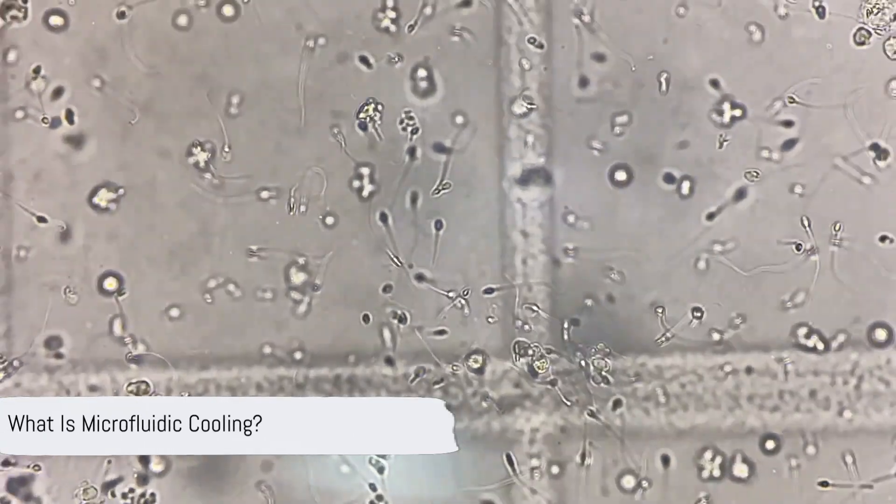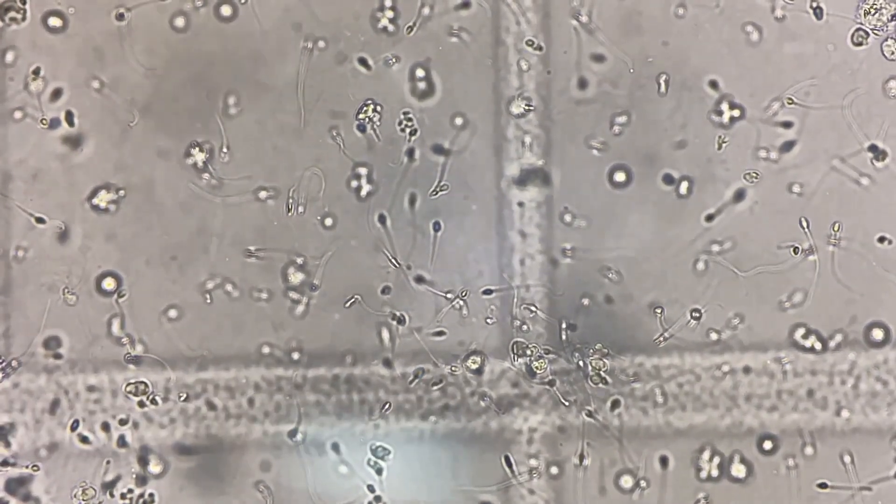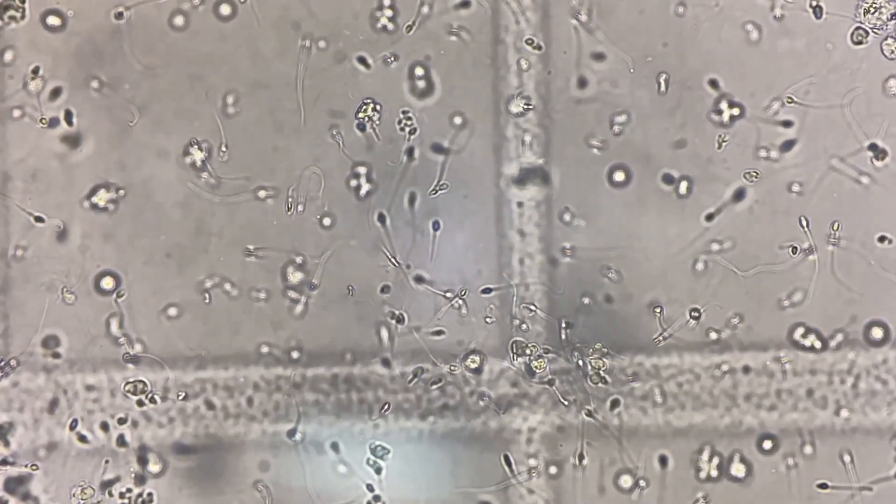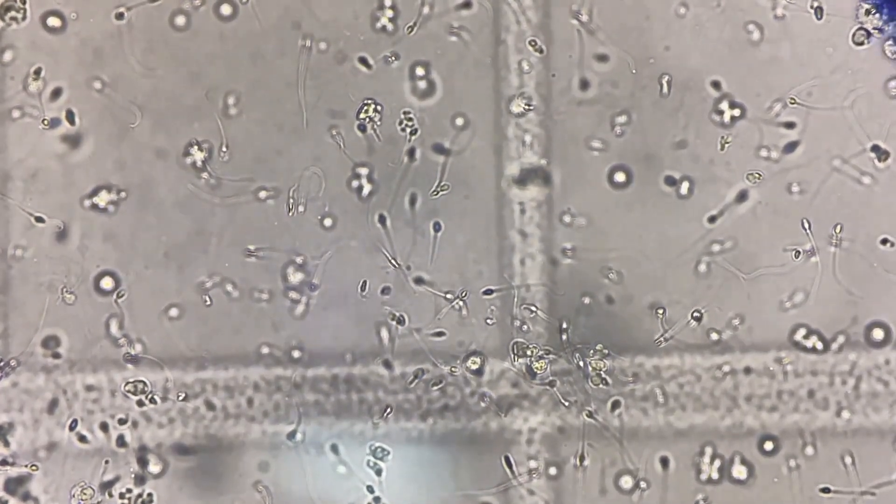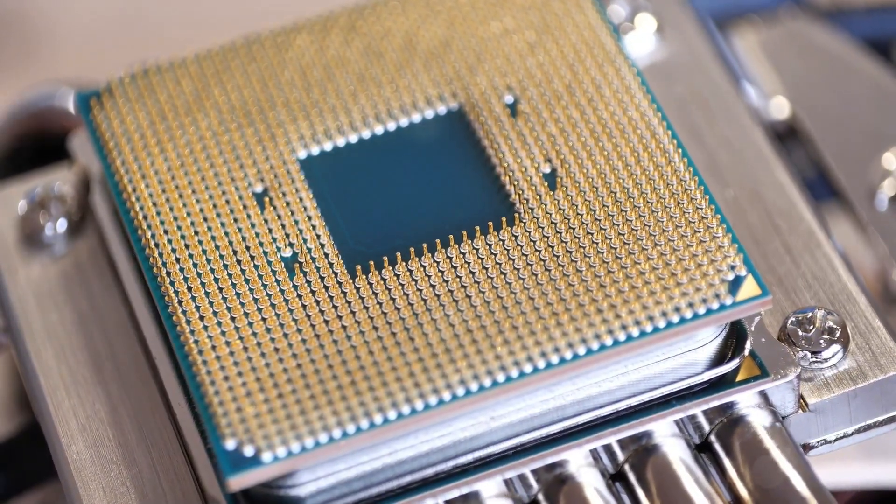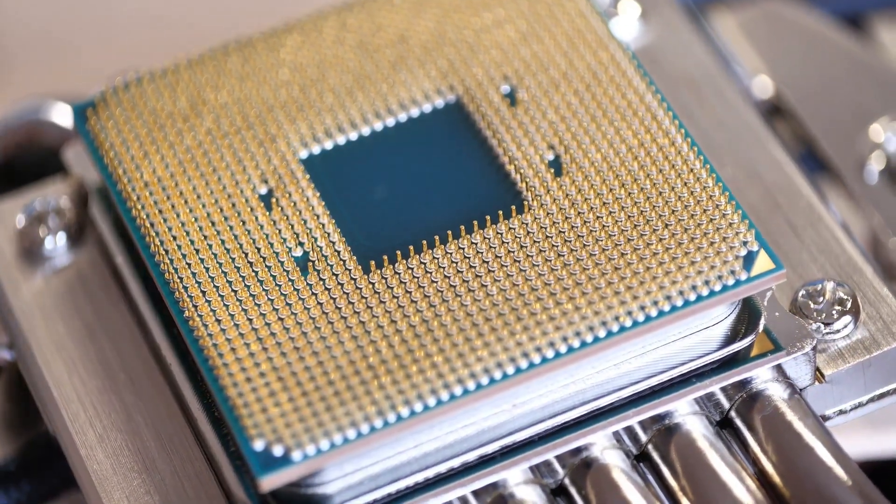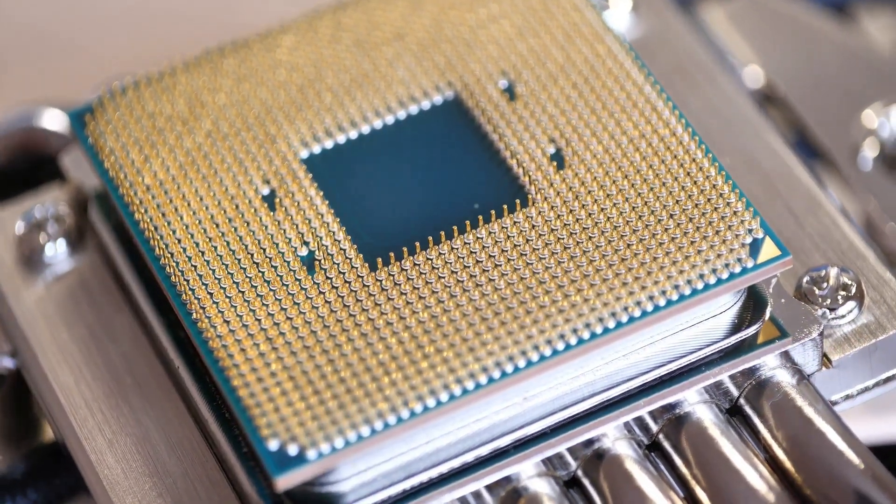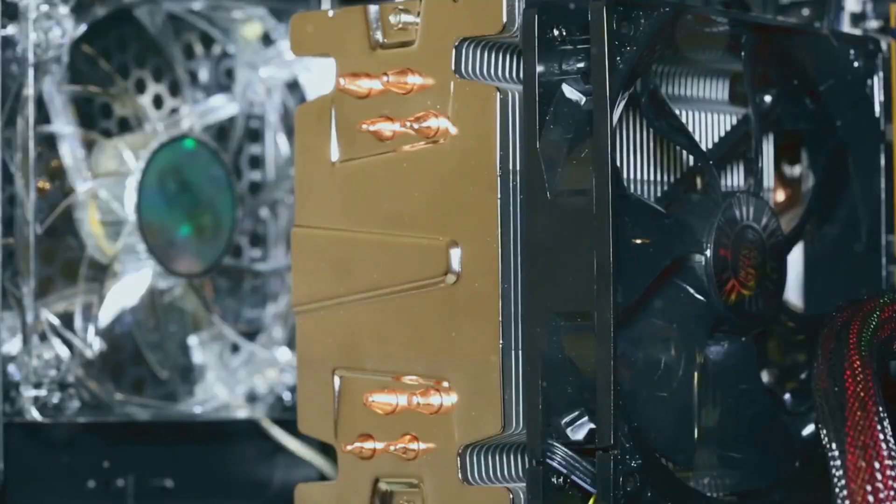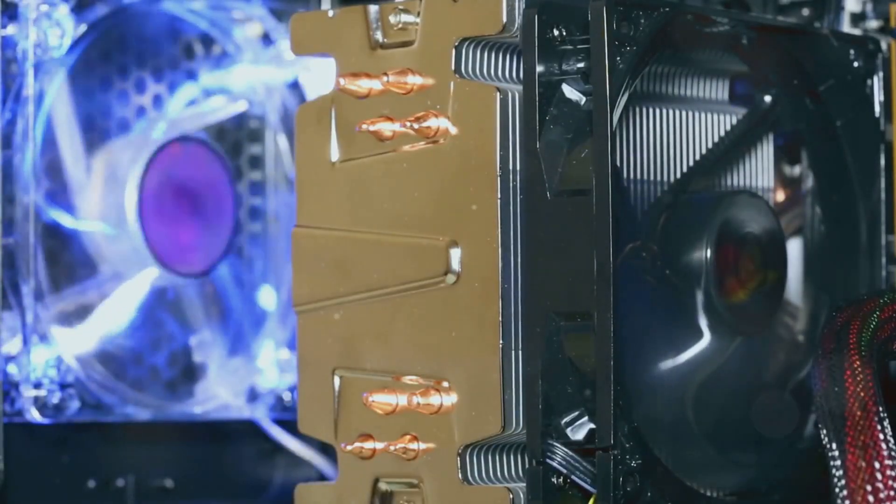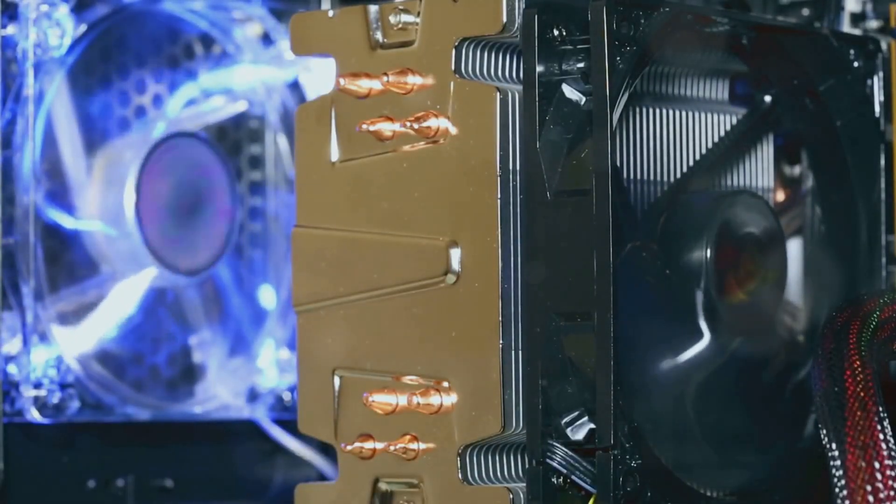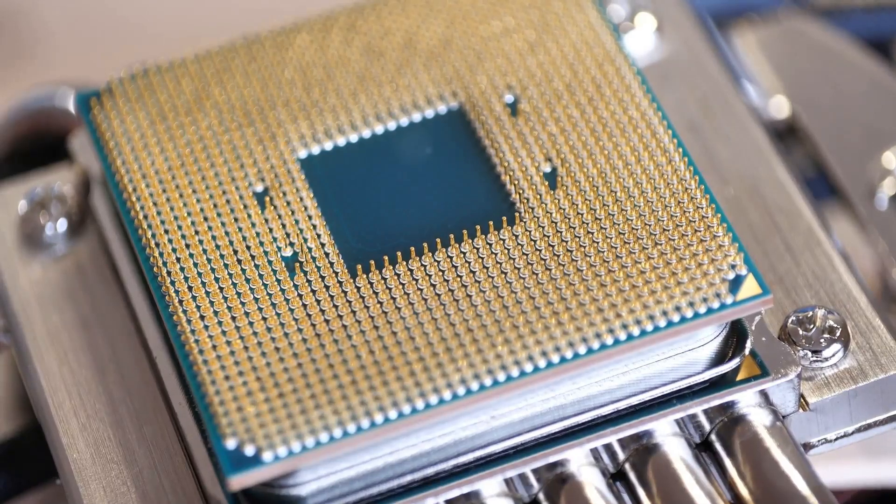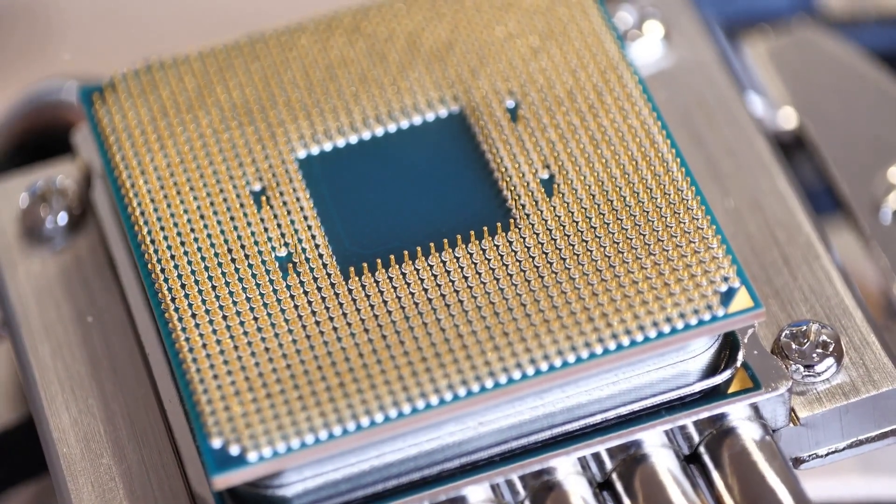Microfluidic cooling uses networks of channels thinner than a human hair to circulate fluids right next to or even inside the processor. Instead of removing heat only at the chip surface like traditional cooling does, this technique targets the hot spots at their exact source.